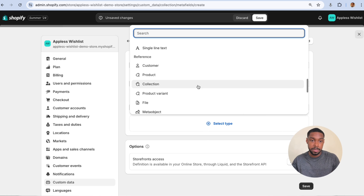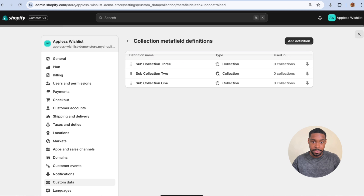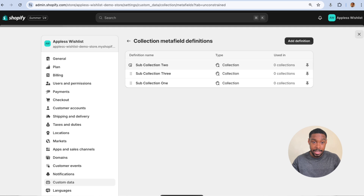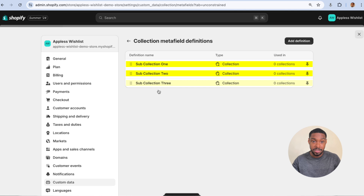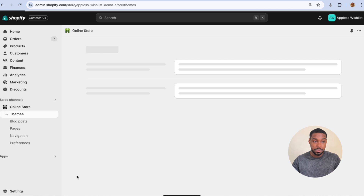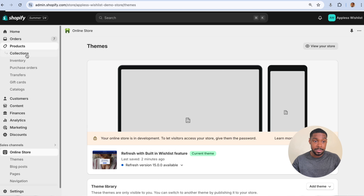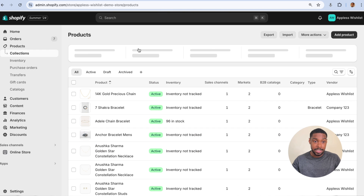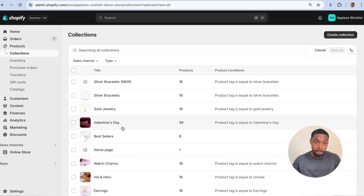Pick the Collection subtype again for the metafield and click Save. You should now have three metafields called Sub Collection One, Sub Collection Two, and Sub Collection Three. Close this out and in the admin, find the collection you want to work on — go to Products, then Collections.